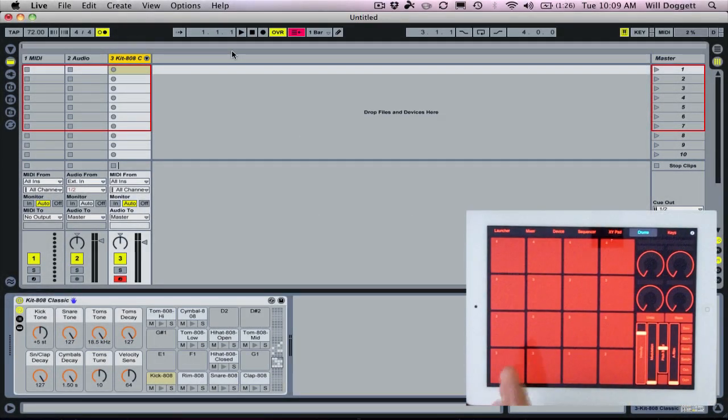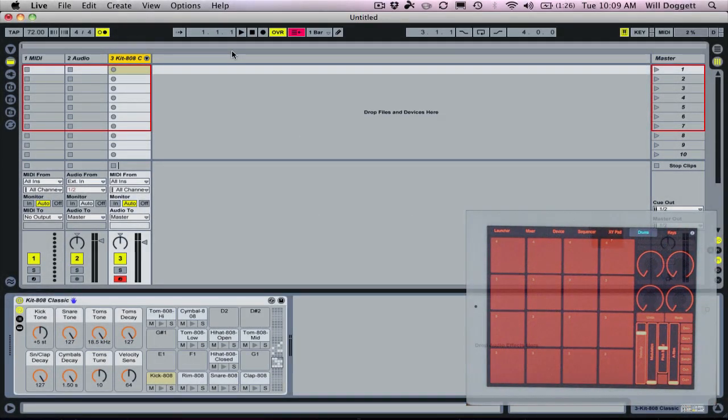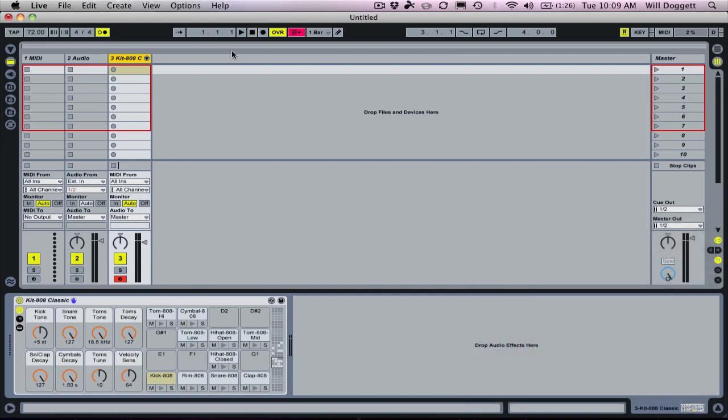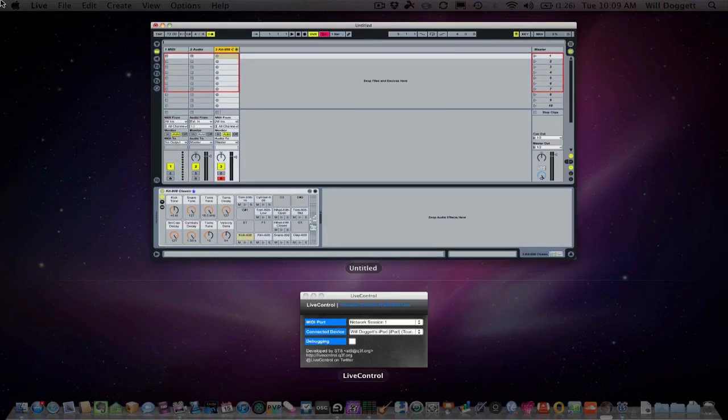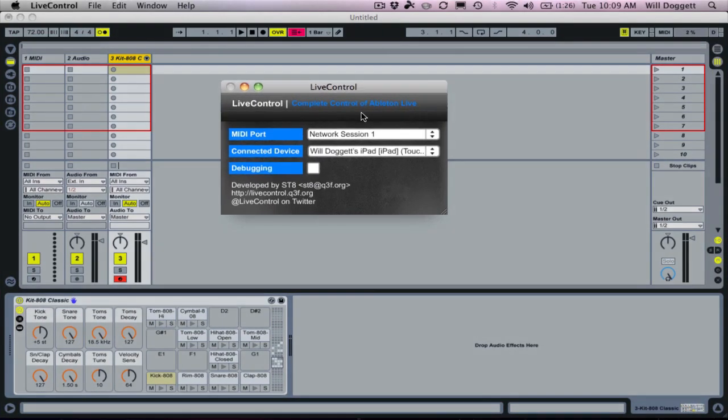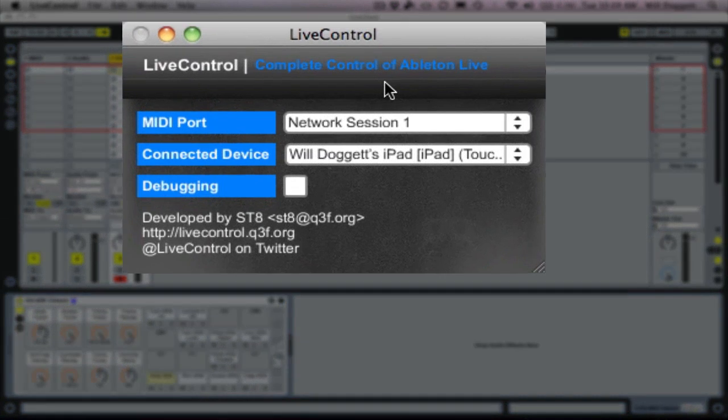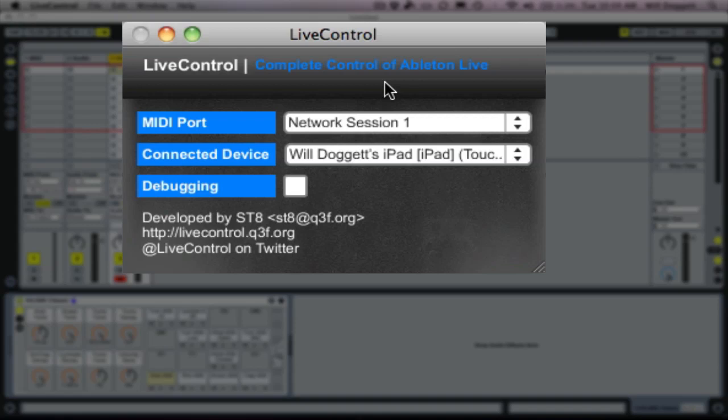Now still nothing's happening. Most people even get to that point and they say something must be messed up. Here's the other step, kind of the hidden step. This is something I discovered after using it for a while. Head over to your live control app, which again, this functions as sort of an in-between between your iPad and Ableton Live so they can communicate. If you look at this long enough, you may already see what the issue is.